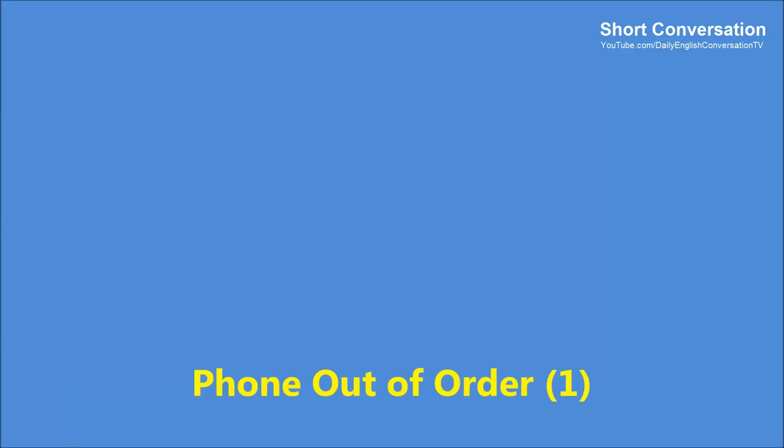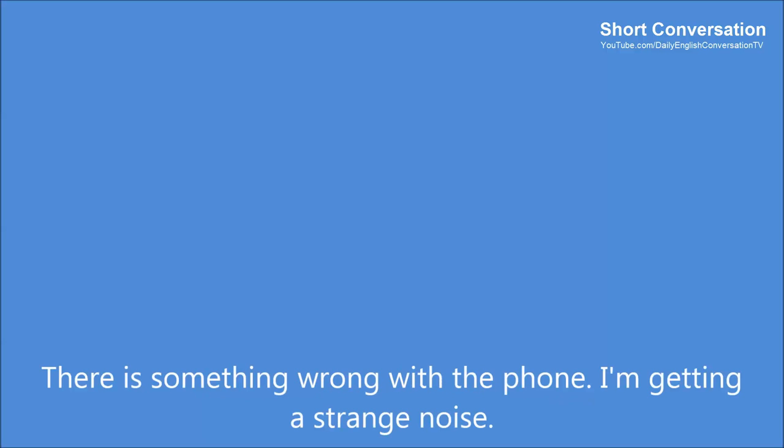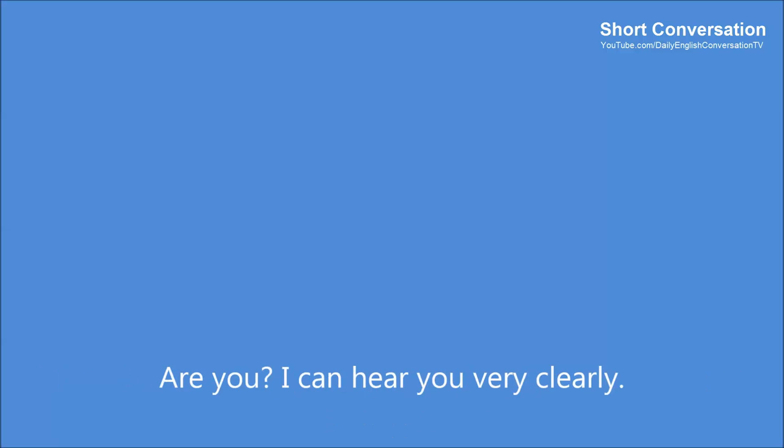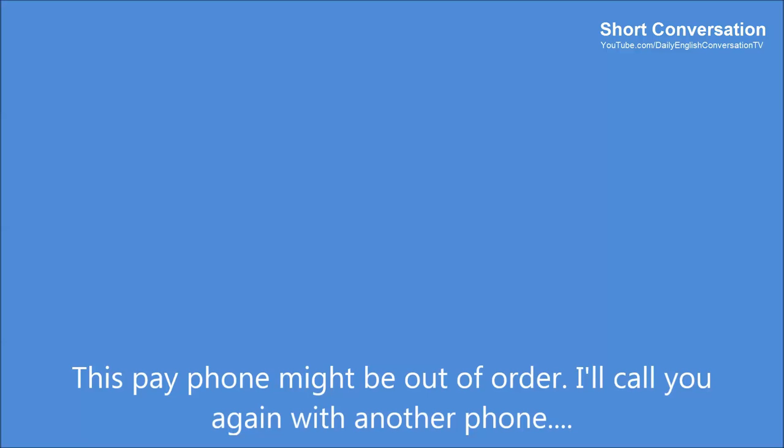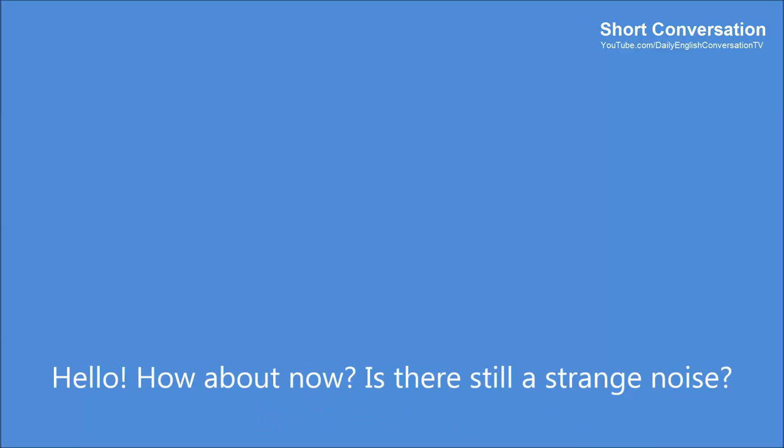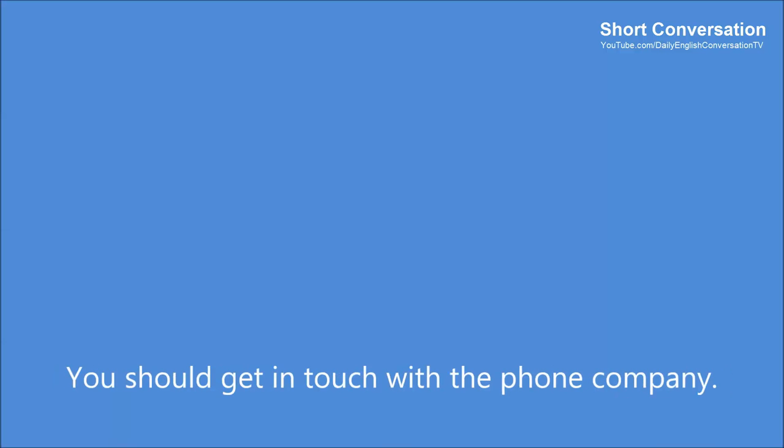Phone out of order 1. Hey. Hey. What's wrong? There's something wrong with the phone. I'm getting a strange noise. Are you? I can hear you clearly. Hello? Hello? This pay phone might be out of order. I'll call you again with another phone. Hello? How about now? Is there still a strange noise? Yes. Perhaps my phone is out of order. You should get in touch with the phone company.